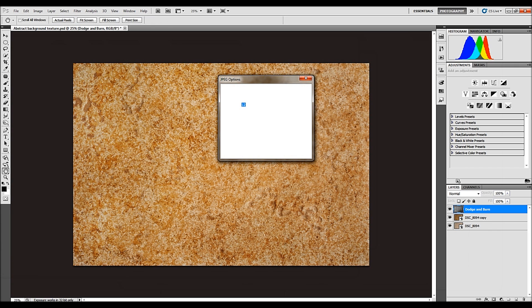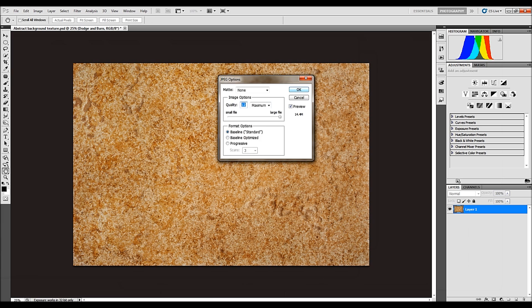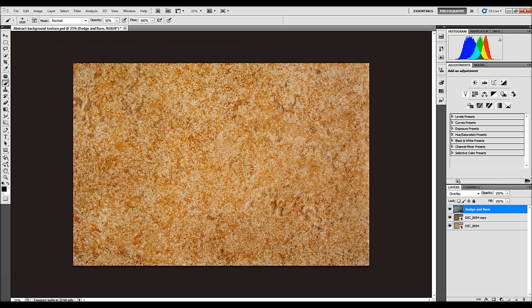You want to save it as the highest possible quality. It's a large file, maximum 12. Now it's saving it. Now this image is ready to upload.